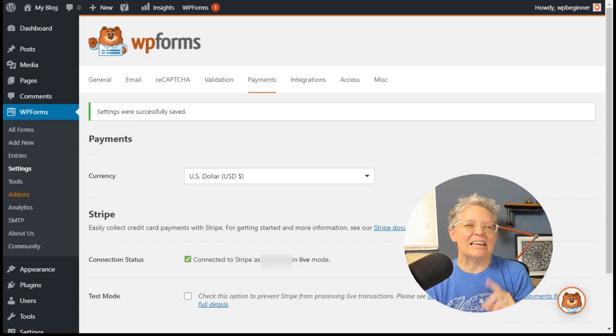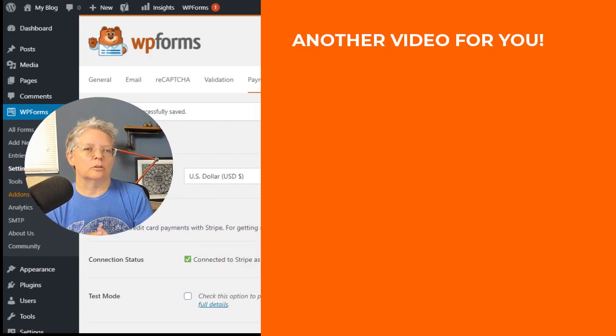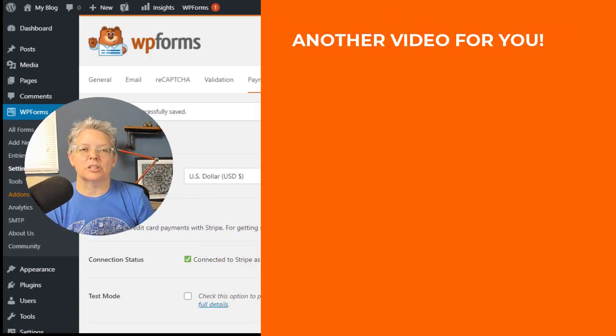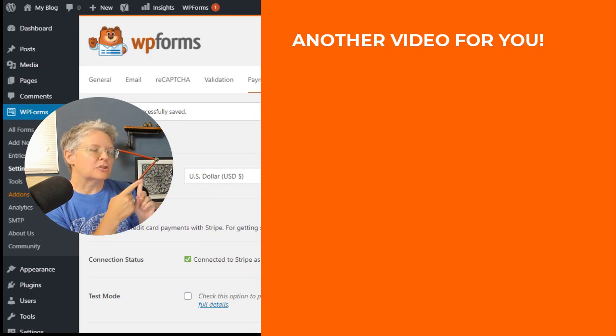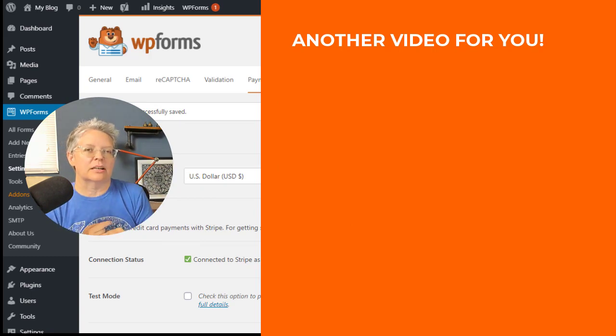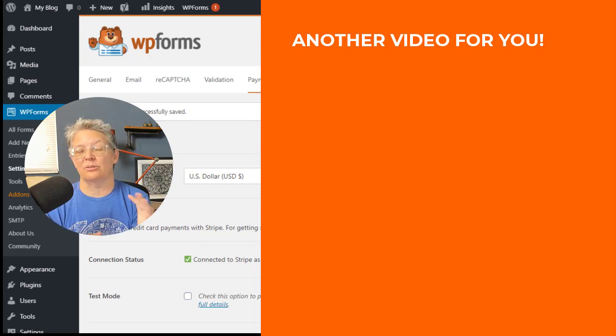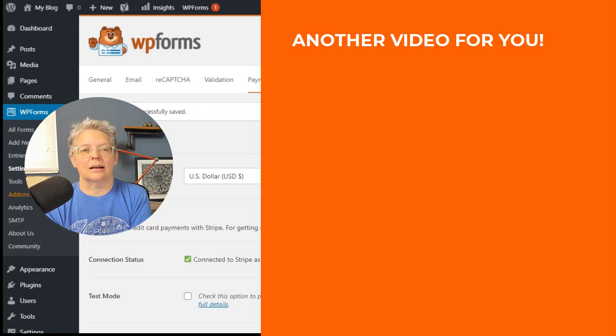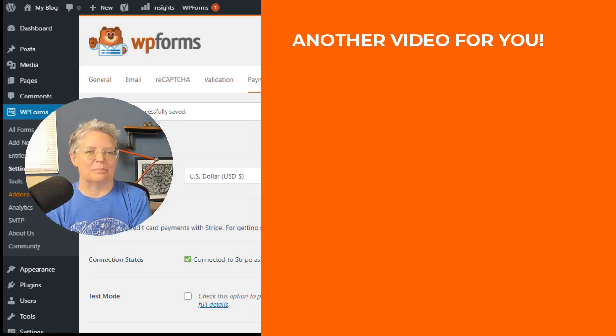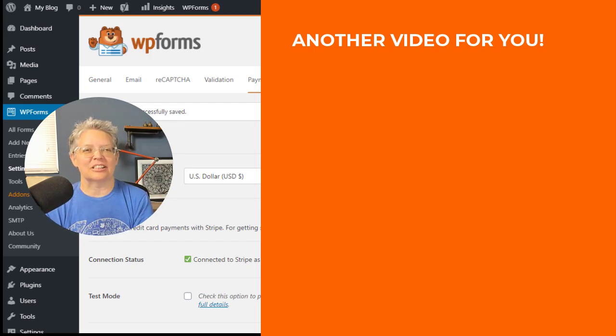I love how easy that was. If you're looking for something more detailed like a membership site and accepting payments with the membership site, make sure you watch this video next where I walk you through step by step on how to set up a membership site and accept payments for that. Thanks for watching.